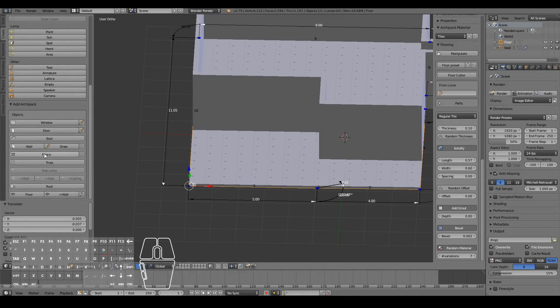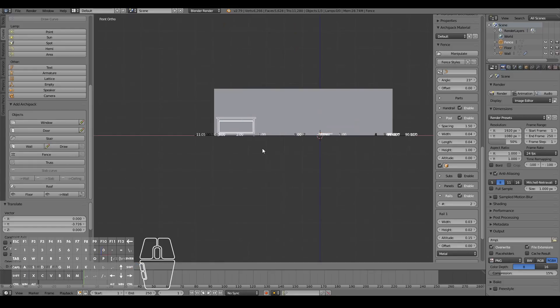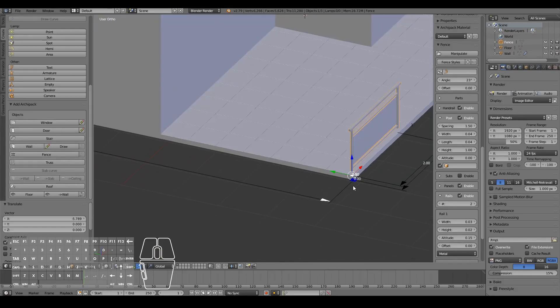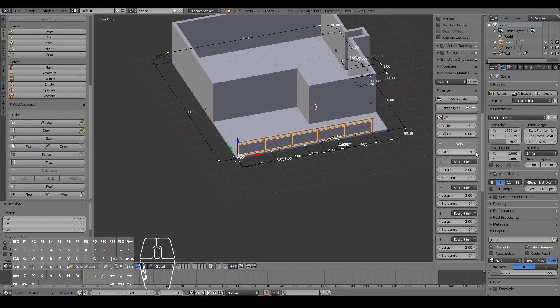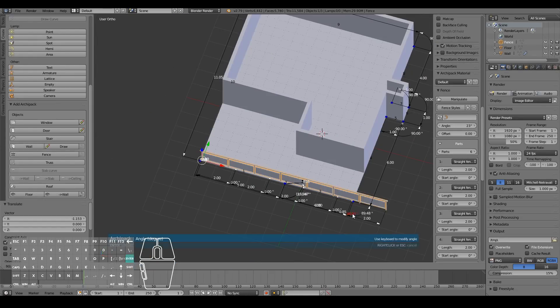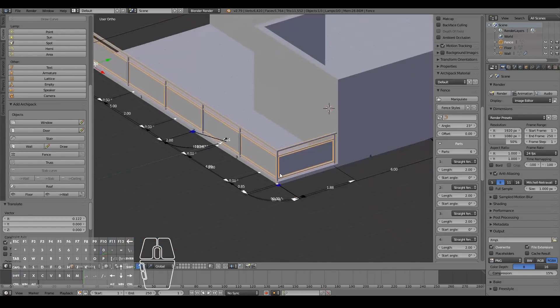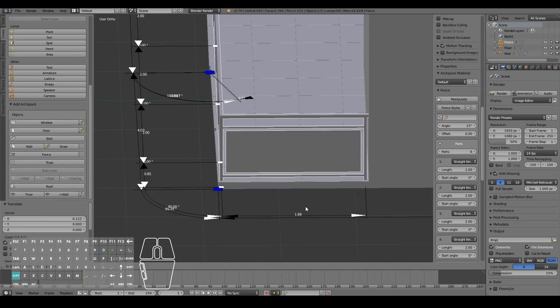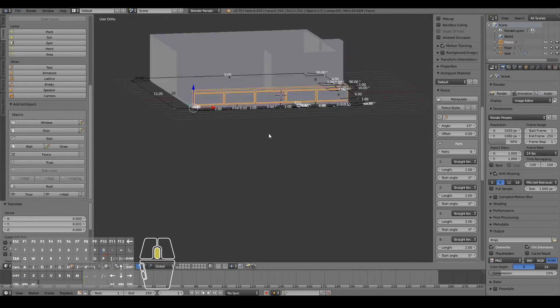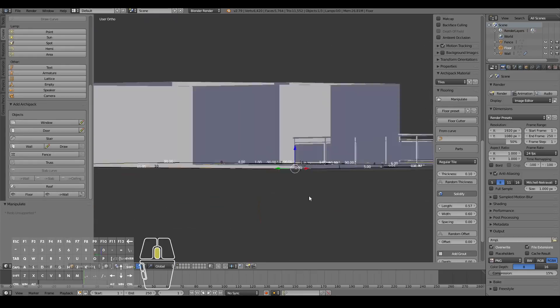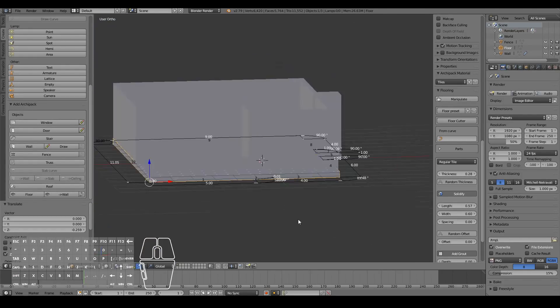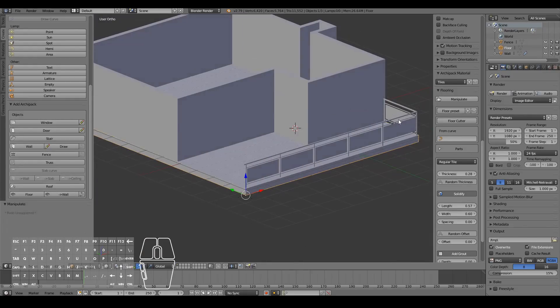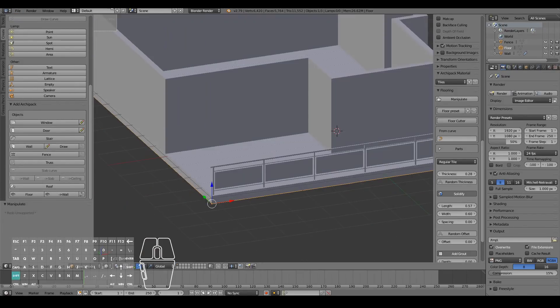Once I was happy with the floor of the balcony, I went ahead and added a fence to the Arkypack add-on to create the railings of the balcony itself. You can click on the white arrows and click and drag, and that will automatically adjust the fences for you so you don't have to worry about how wide your fence needs to be in order to fit.